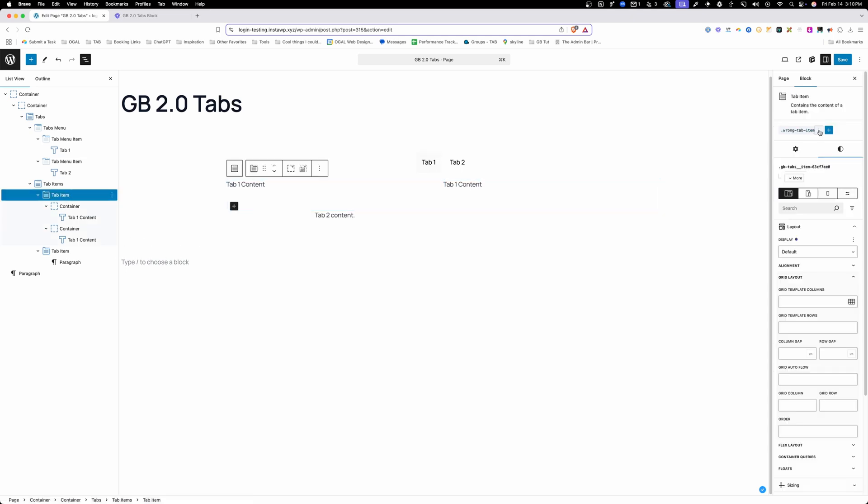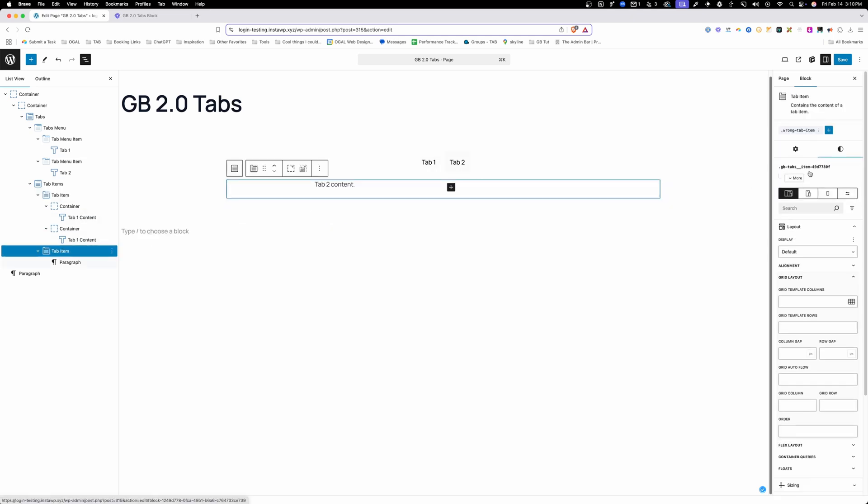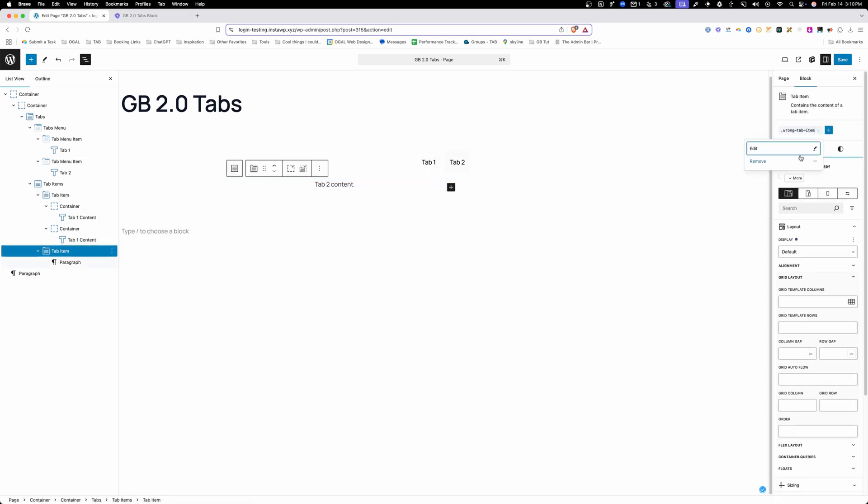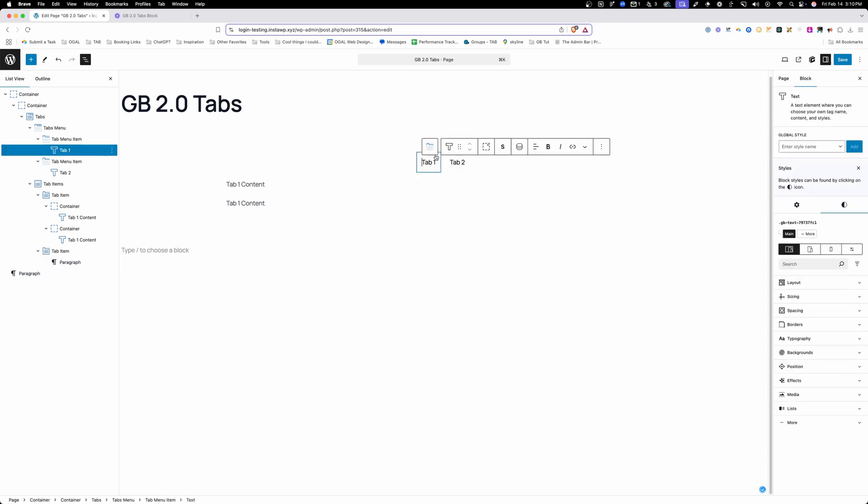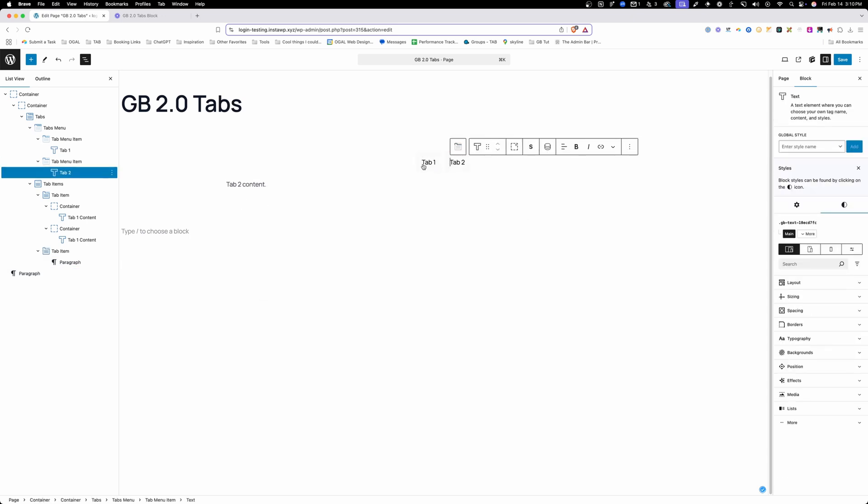So what I need to do is go ahead and remove this class from both of these. Once I remove that, you can see now we're only seeing the content for the appropriate tab, which is great.